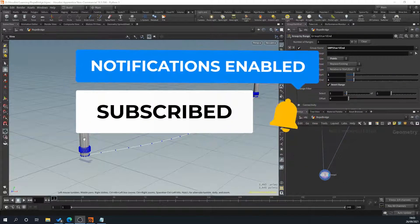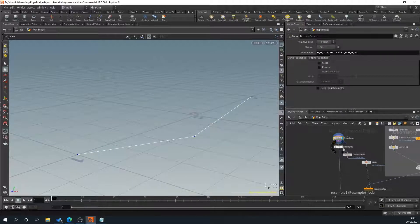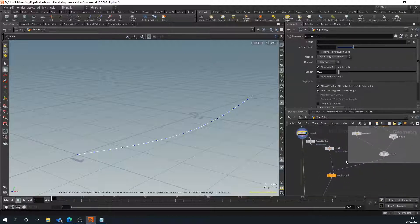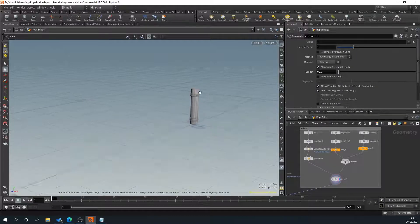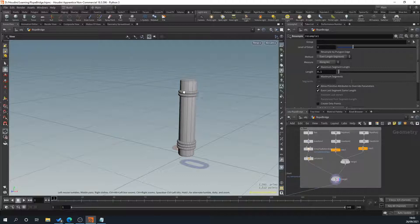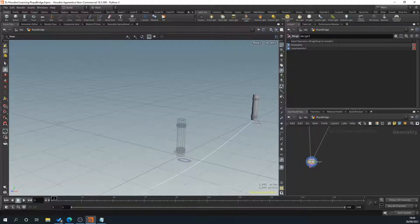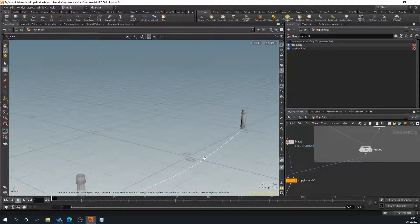In the previous tutorial we created a curve with three points and then resampled it to create a nice bend. We created a simple post with some points and some rope around it using a copy to transform, rotating it slightly so the rope pattern isn't always the same, and then attached this to the points at each end of our bridge.